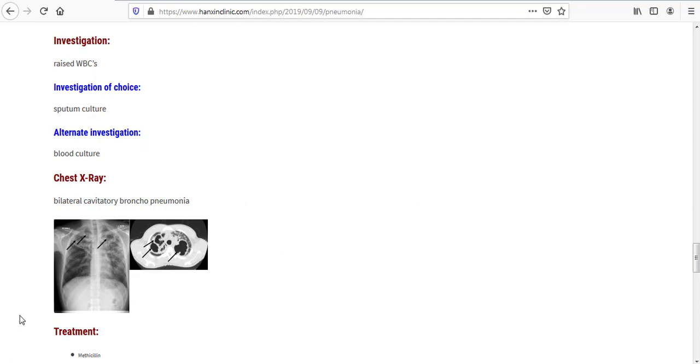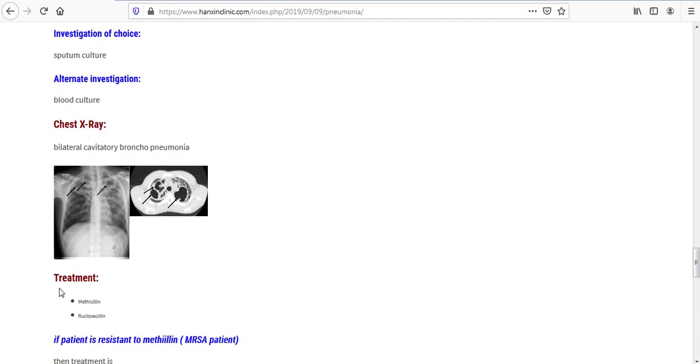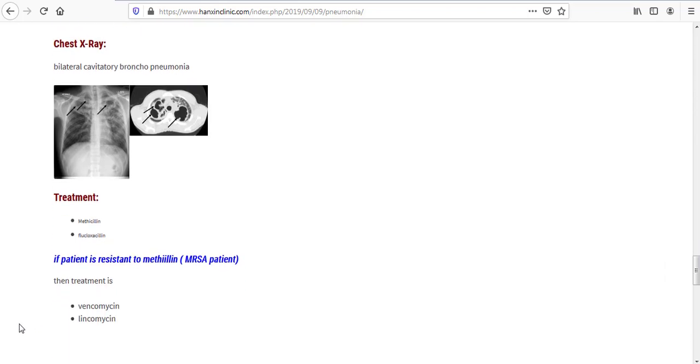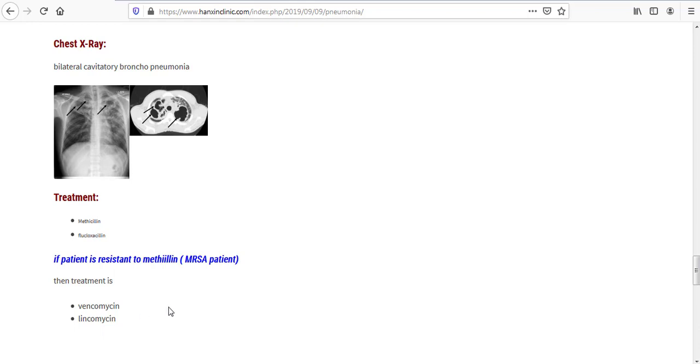So let's see what is the treatment. The treatment for staphylococcal pneumonia, both coagulase positive and coagulase negative, the treatment is methicillin or flucloxacillin. But if patient is resistant to methicillin, this kind of patient we call them MRSA patient, then treatment is vancomycin and lincomycin.